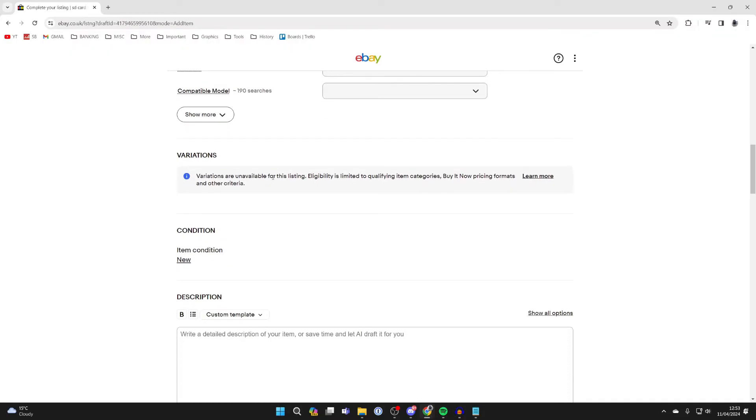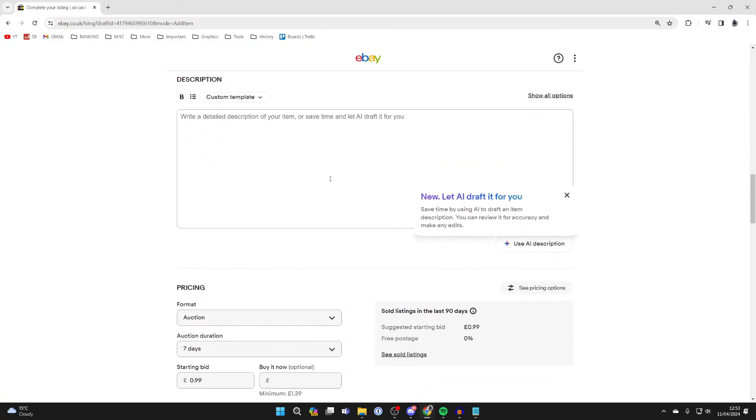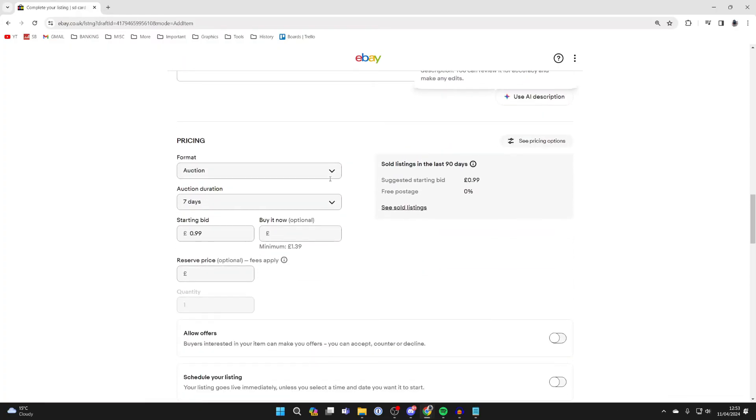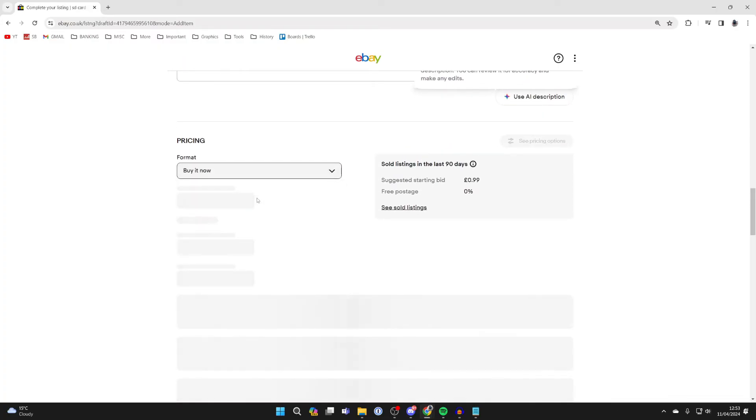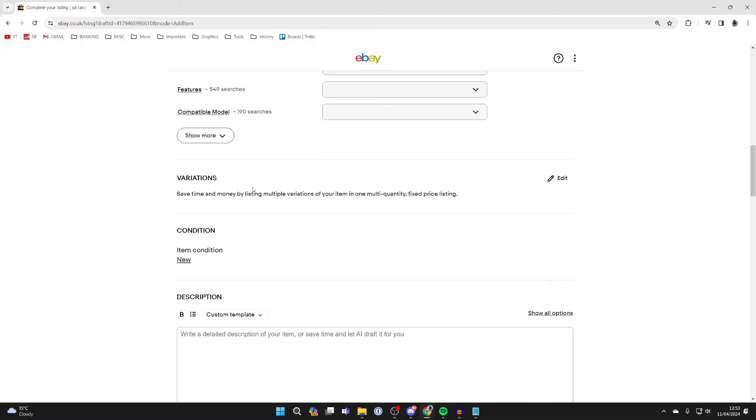For variations to be available, you need to be doing buy it now, not on auction. So change the format to buy it now. You can scroll up and variations is now available. Click on edit.